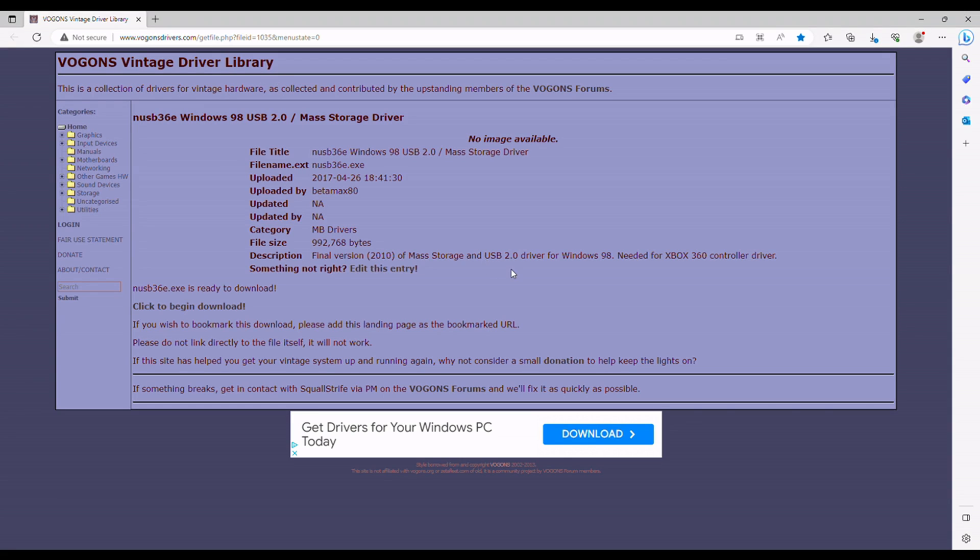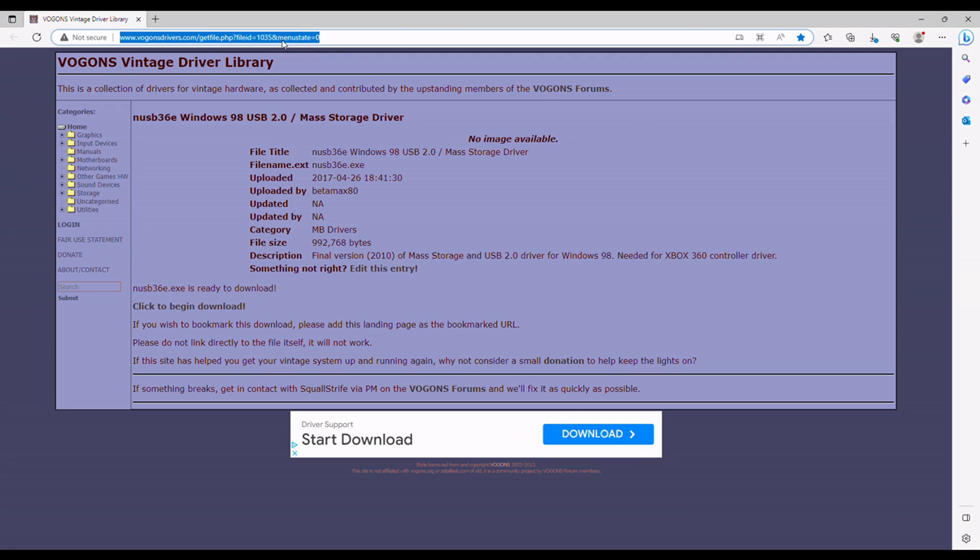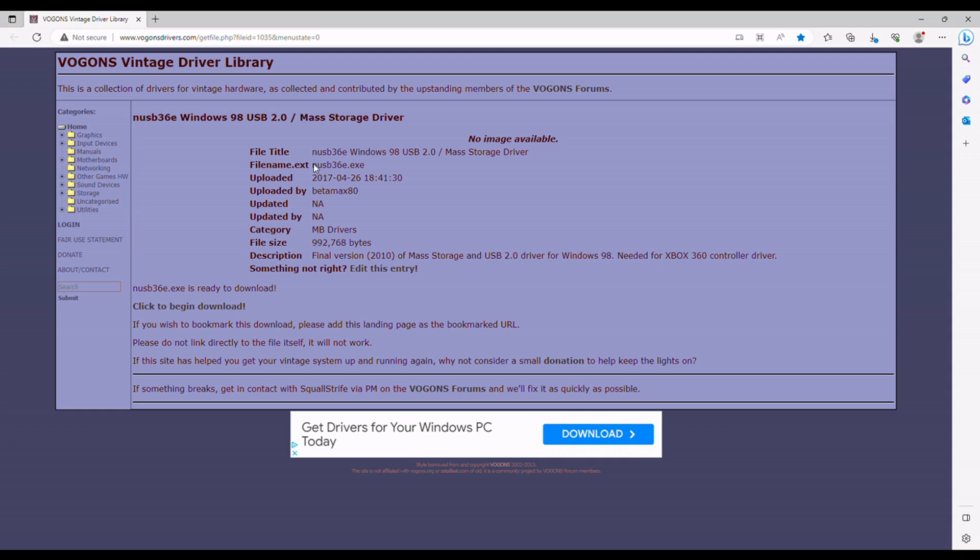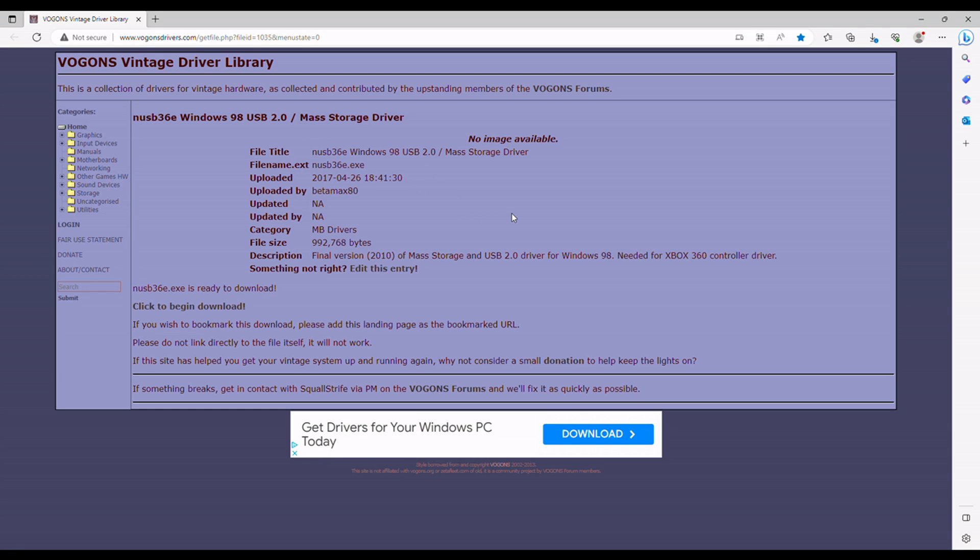All right, so first step: you go to your boring modern computer and go to this website. I've got it linked in the description of this video. You download the file nusb36e.exe. This gentleman that hosts this site has been kind enough to upload it. I don't know who he is, but I thank him for doing that.